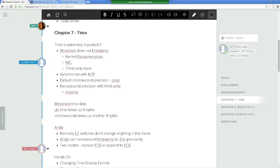Arista can timestamp on the nanosecond level. Most of you are Cisco guys, so you know switches do not change anything in the frame — a frame either goes through the switch or the switch drops it. But an Arista switch can timestamp on a nanosecond level, then hand off and fire off the frame, and later you can use Wireshark to capture and look at the nanosecond timestamps.